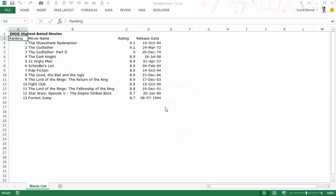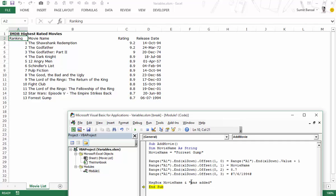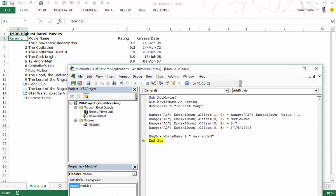There's a spacing issue I can fix by adding a space. But if you follow this example you understand the value of using variables — I don't need to change the name again and again, I can simply change the variable. Now that we've seen how variables can be useful, let's understand the kinds of variables there are in VBA.